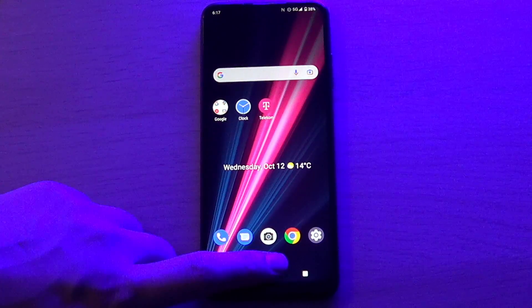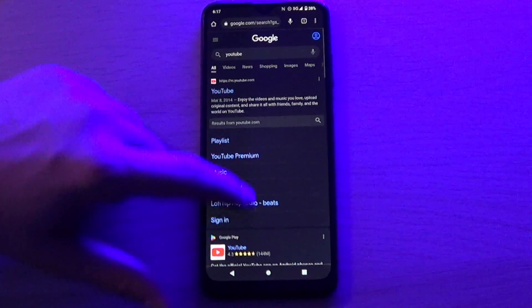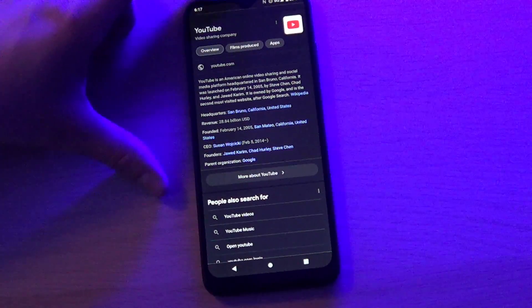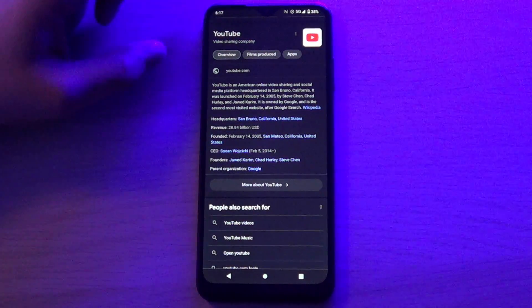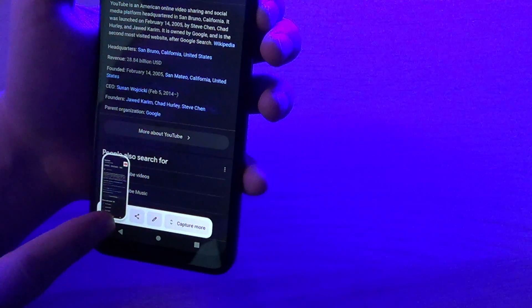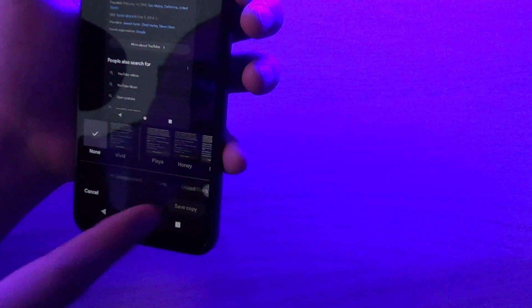The simplest way how to do it is go to the page you want a screenshot of. For example, we want to take a screenshot of this YouTube description. Now you need to press volume down and the side button together — volume down and this side button here. Press them together. As you can see, here's your screenshot, and you can edit or share it.